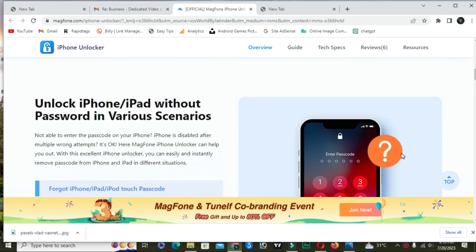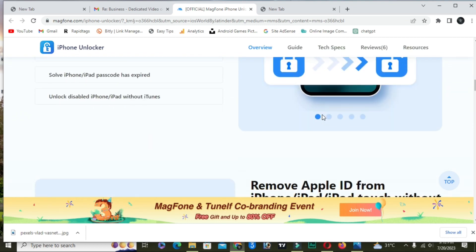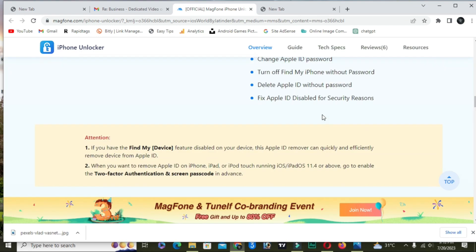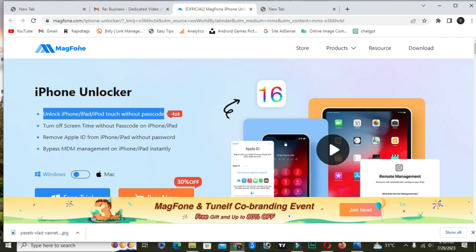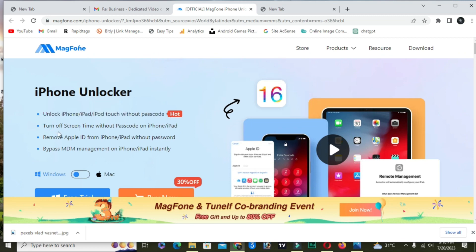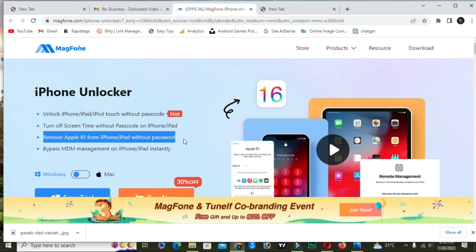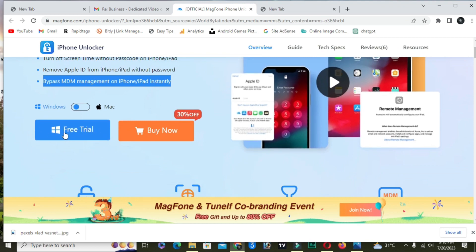I will guide you step by step, so please watch this video till the end. All details, reviews, and features are available on this software. In order to fix this problem, we need to download it. Here all scenarios are available: unlock iPhone, iPad, iPod touch without passcode; turn off Screen Time without passcode on iPhone or iPod; remove Apple ID. You can do a lot of things with this single software.